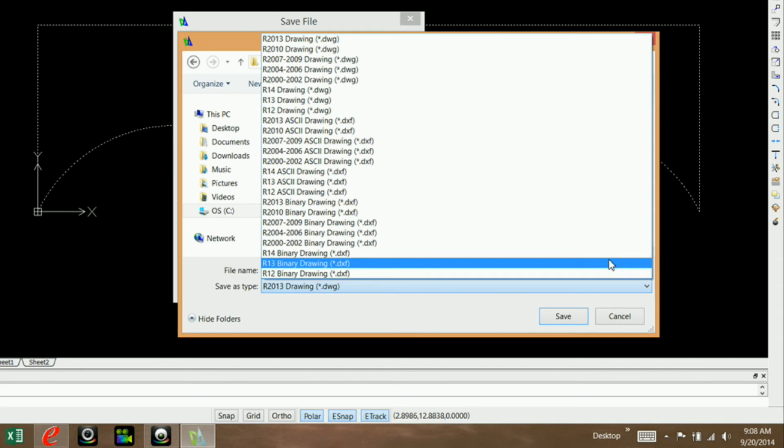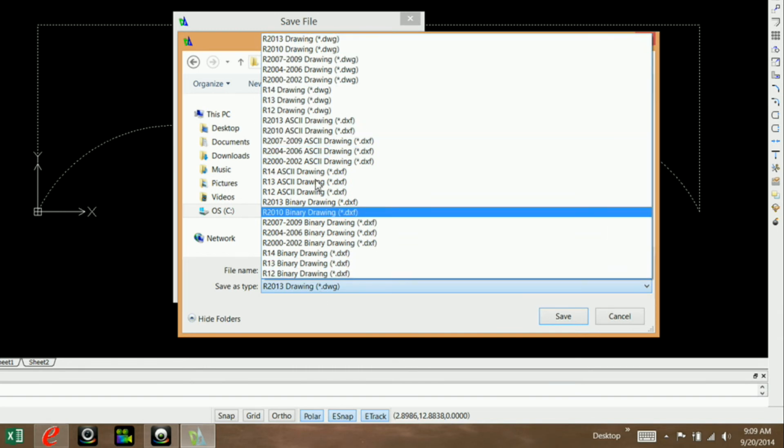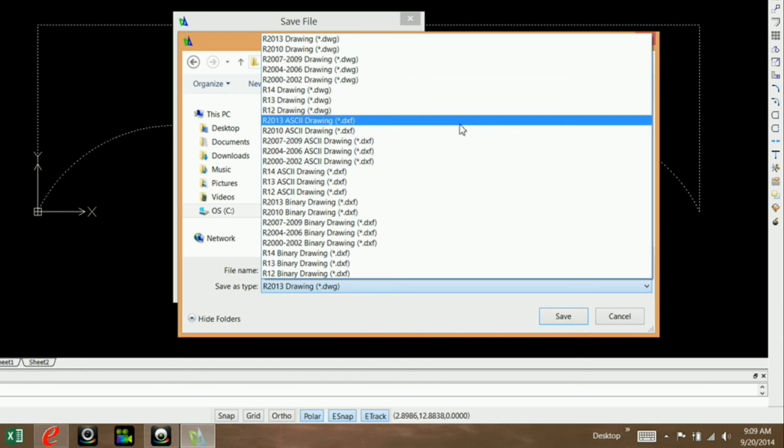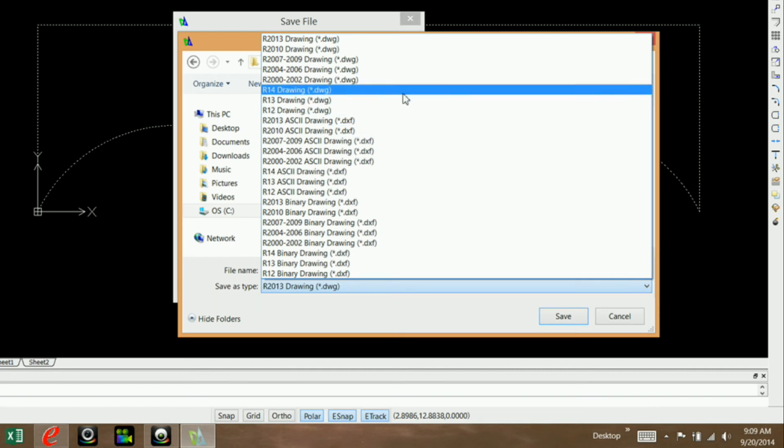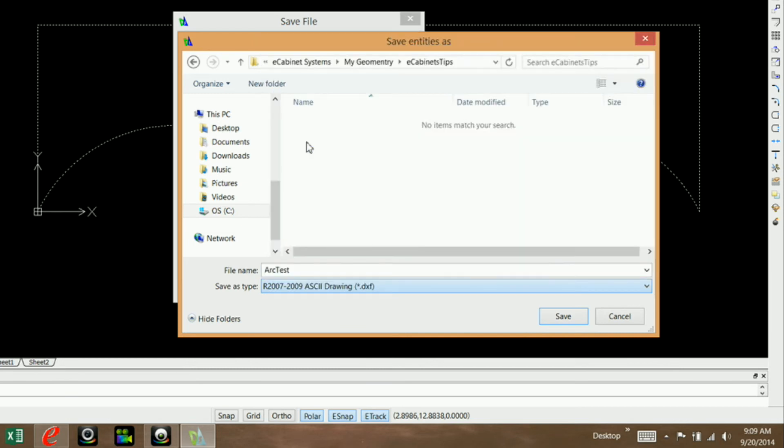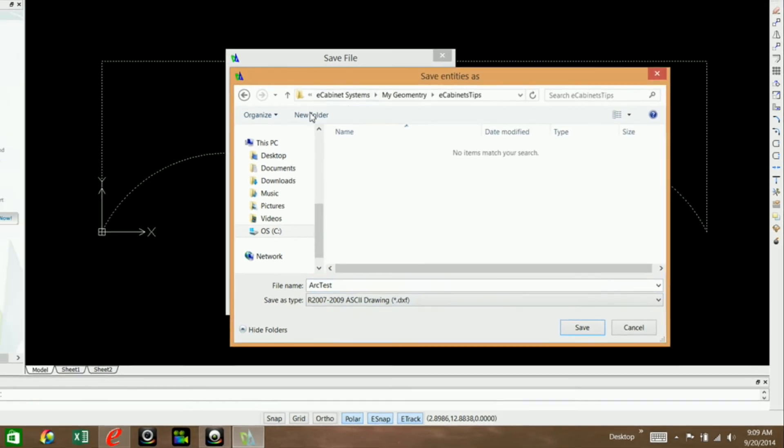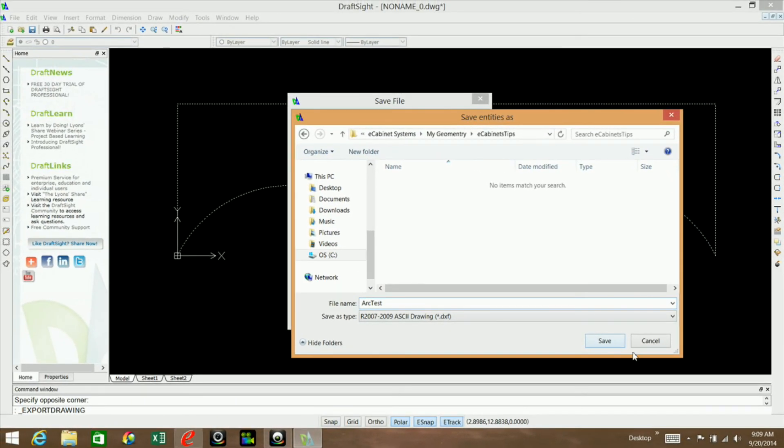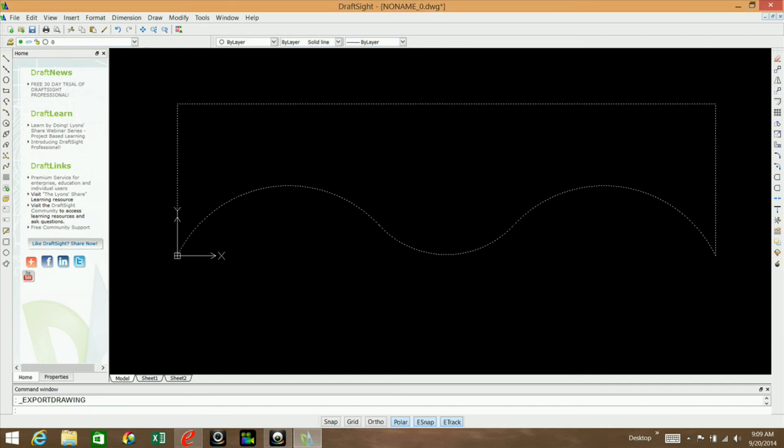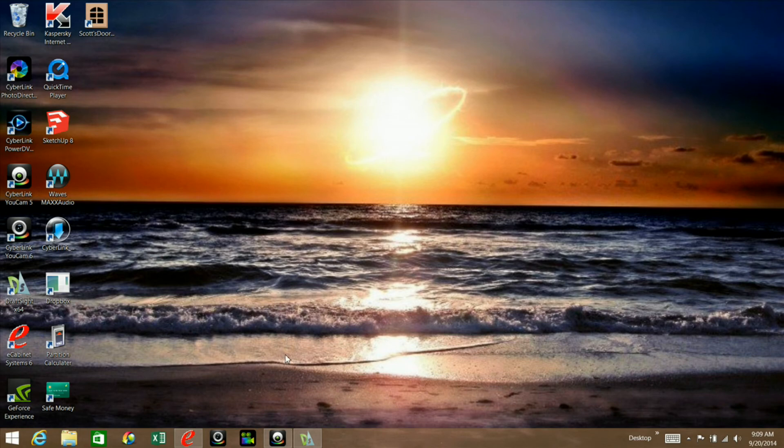As far as DXF goes, I use this R2007-2009 ASCII or whatever that is right there, dot DXF. That seems to work pretty good for me. I'm going to click on save and then OK. Don't forget to click OK. Now you can either close this out or you can save it, whatever you want to do. It's in eCabinets.